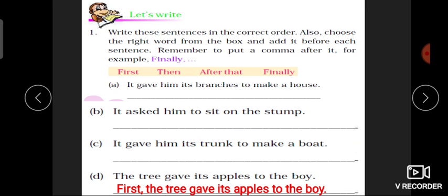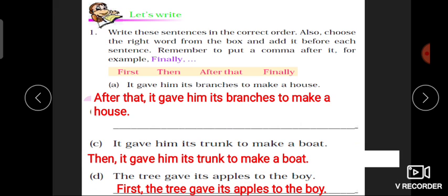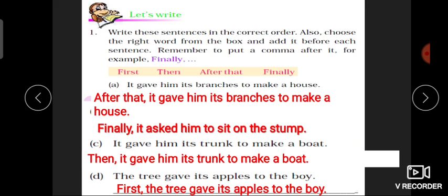Branches دی تھیں — تو second نمبر پر: 'After that, it gave him its branches to make a house'۔ پھر اس نے trunk دیا تھا boat بنانے کے لیے: 'Then, it gave him its trunk to make a boat'۔ اور سب سے last میں: 'Finally, it asked him to sit on the stump'۔ تو یہ ہو گئے آپ کے چار sentences، correct order میں۔